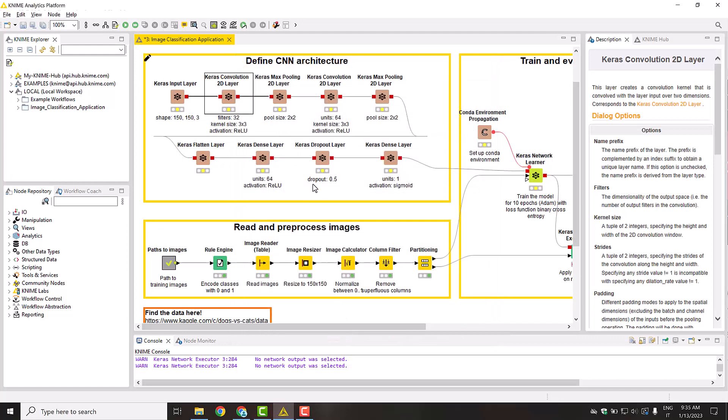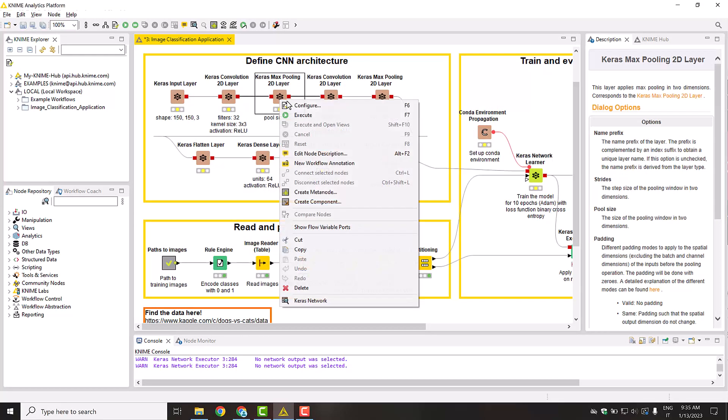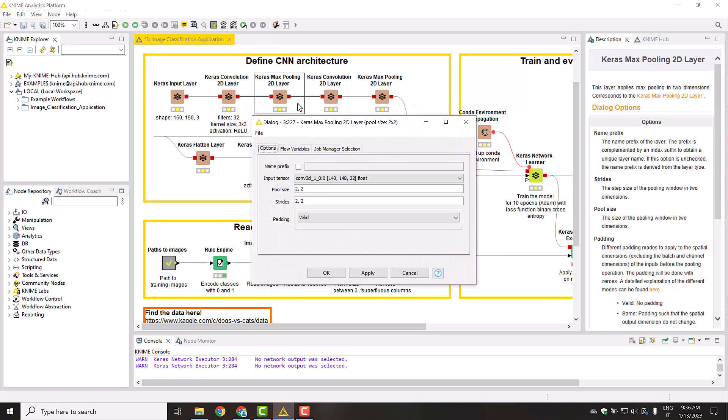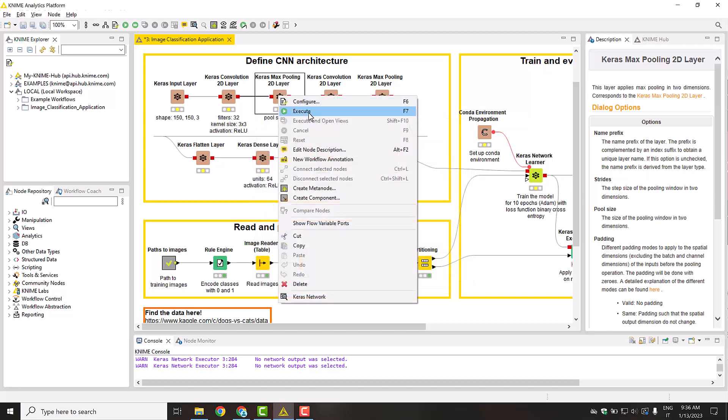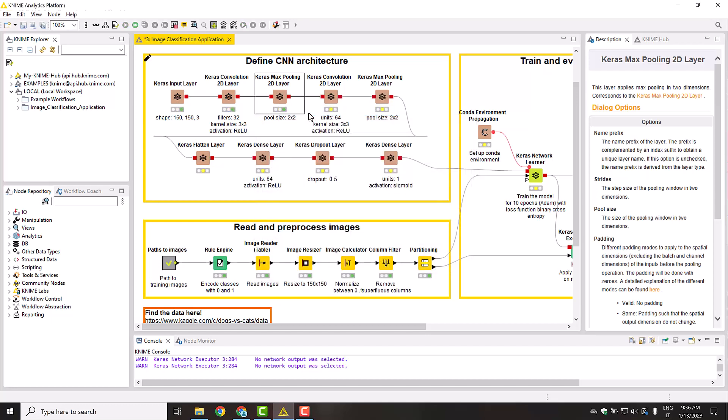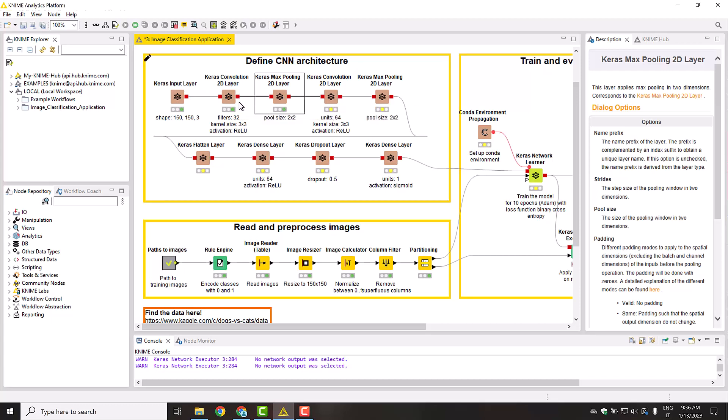Next, a Keras Max Pooling 2D layer scales down the data size. Using a 2x2 pool size and a 2x2 stride, this layer reduces the size of the first two data dimensions by a factor of two. Notice that you can check the size of the data evolving through the network by hovering on the Keras network output port.